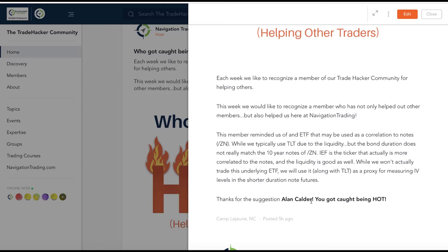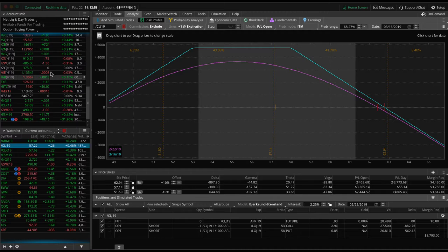Alan's in there answering questions, posting in the community. One thing that he referenced to me personally was looking at the ETF with the ticker IEF and wondering if it's a good measure for implied volatility against the 10-year notes. The TLT has a little bit longer duration, so we always kind of look at that for both bonds and notes. But he pointed out that IEF is actually a little bit shorter duration and could be a little bit better indicator when we're looking at the IV levels for the notes. And I agree — let me just take a look at that and show you what I'm talking about.